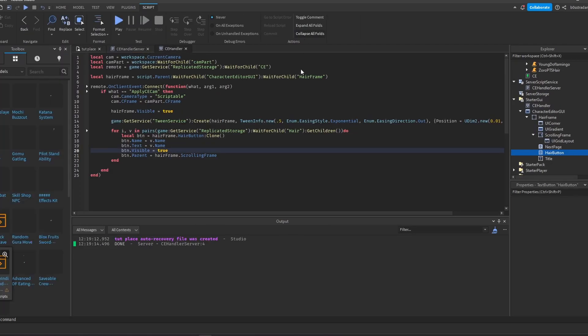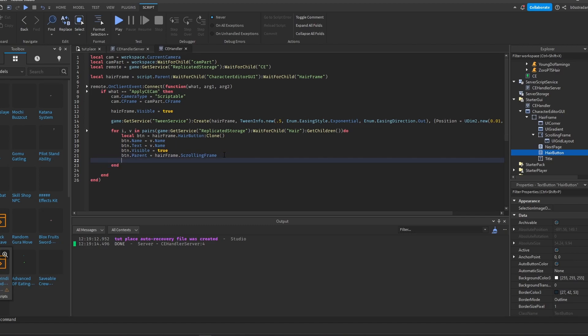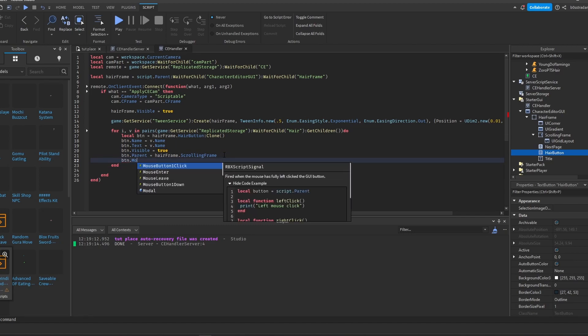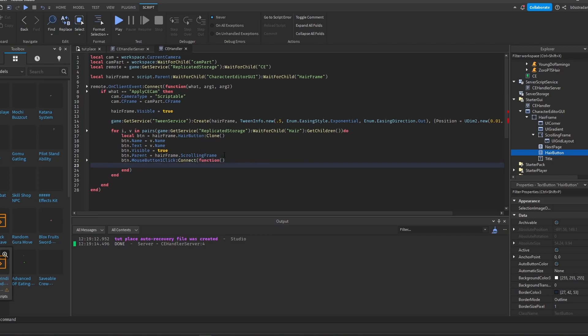Now the next step is to check whether this button was pressed, so we use 'MouseButton1Click' function. The next step after this button has been clicked is to apply the hair. This is a little more complicated because it's not only about cloning this accessory and pasting it inside of the character editor's dummy — it's also about creating a data store and overwriting the current hair value with the hair you've just equipped.